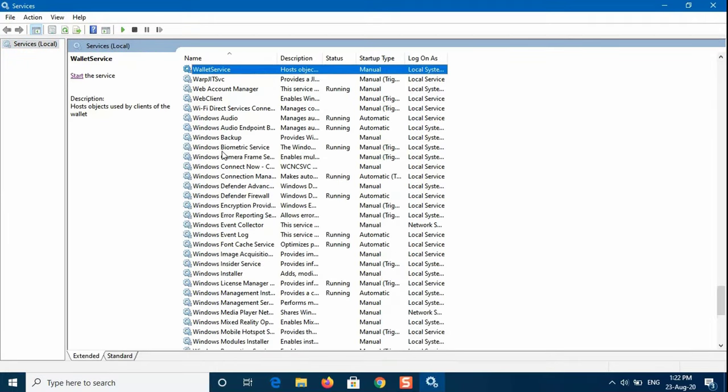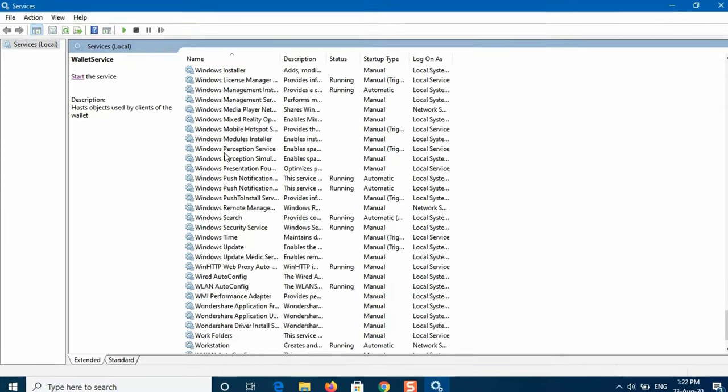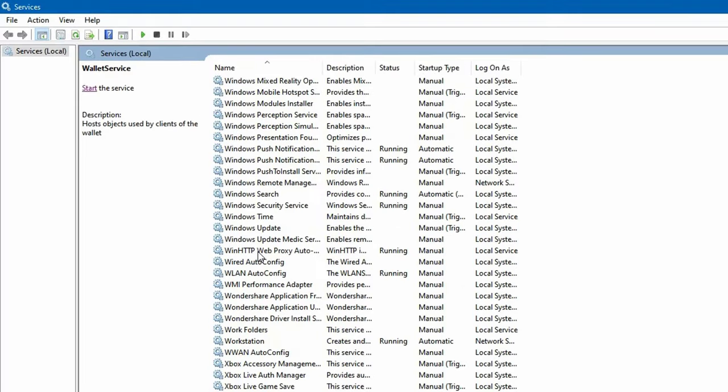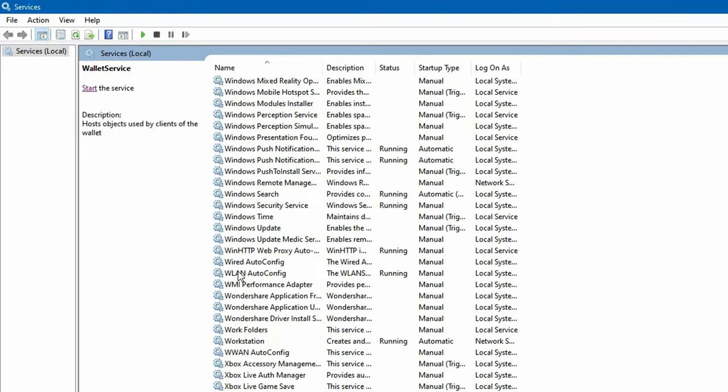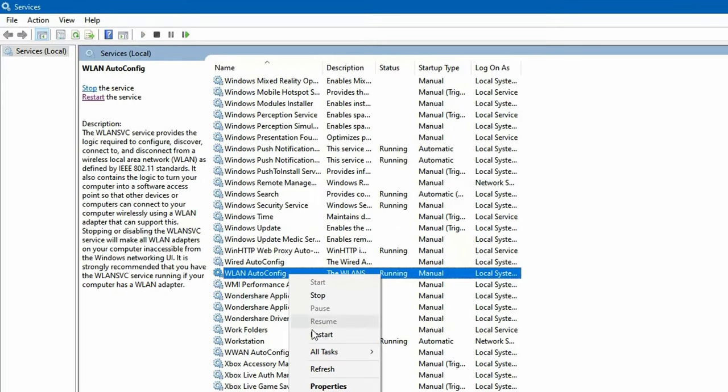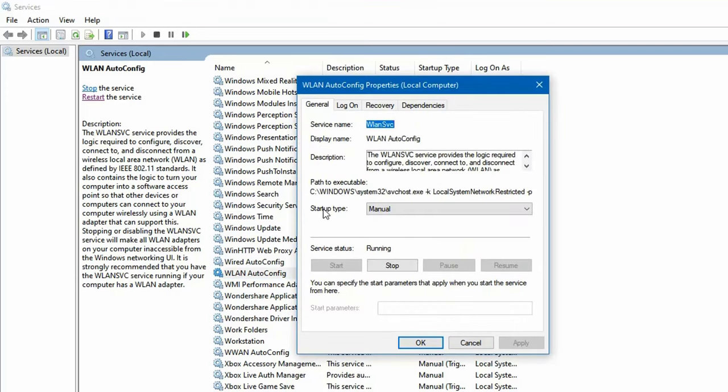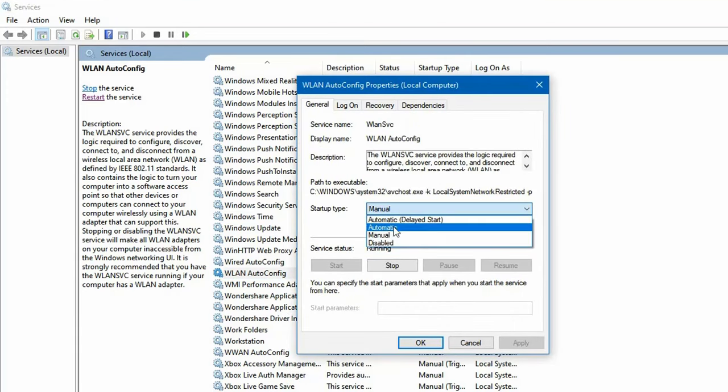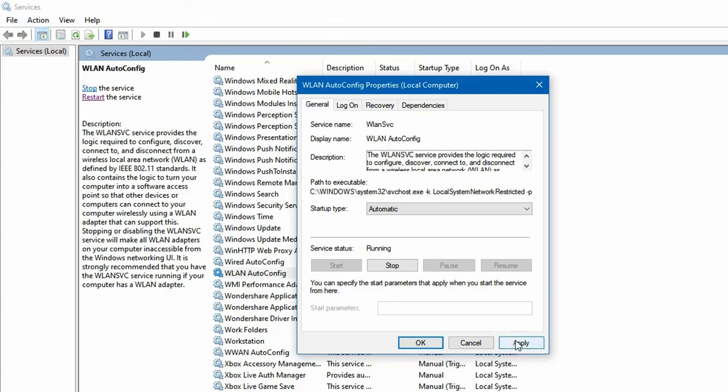In the services window, locate the WLAN Auto Config Service. Right-click on it and select properties. Change the Startup Type to Automatic and click Start to run the service. Click Apply and then hit OK. Check if this fixed the Wi-Fi issue.